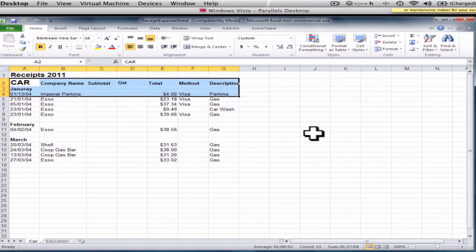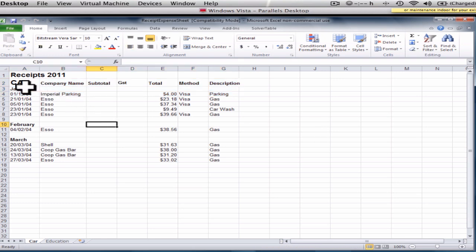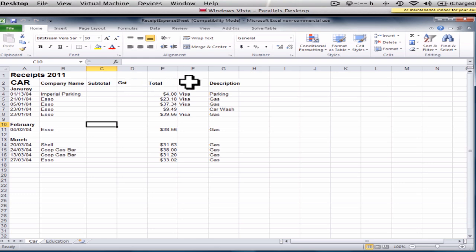Hi, this is Daphne and I'm doing a tutorial on how to use an Excel sheet to enter your receipts. So I've got my Excel sheet here and I've got my company name, subtotal, GST, total, the method of payment and the description.